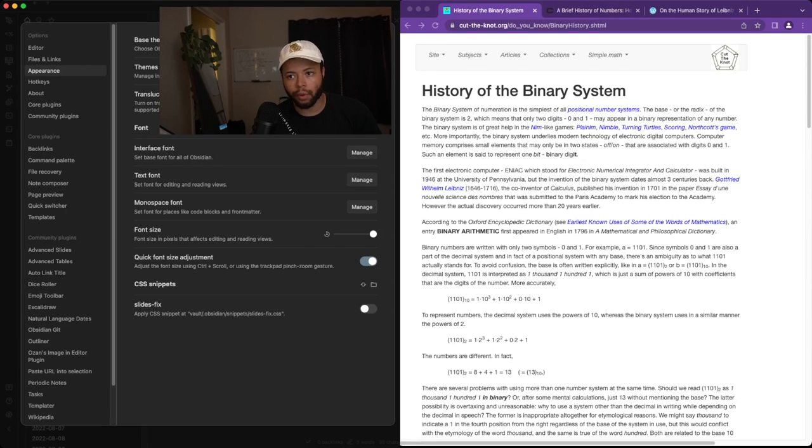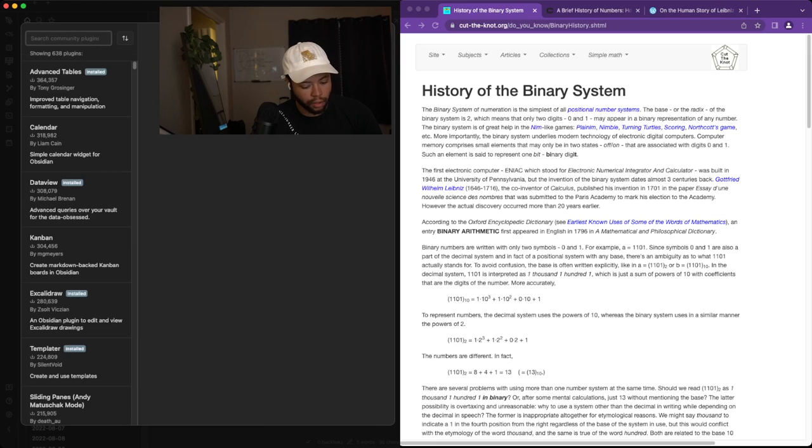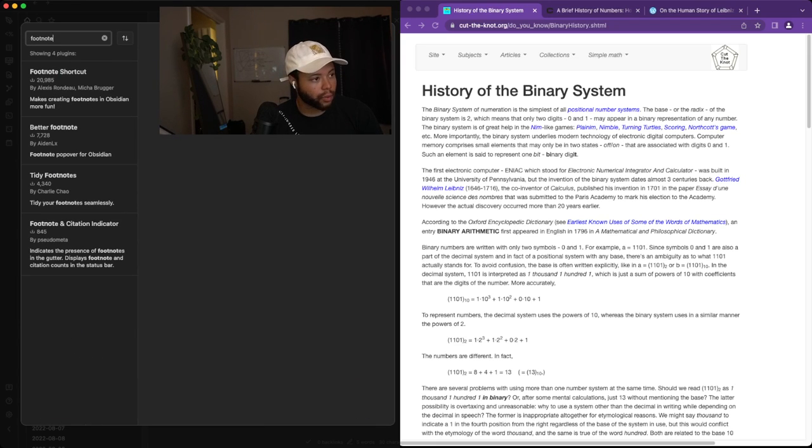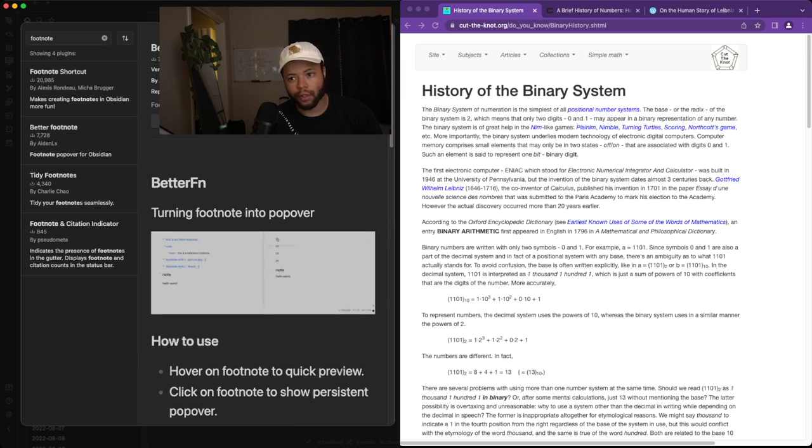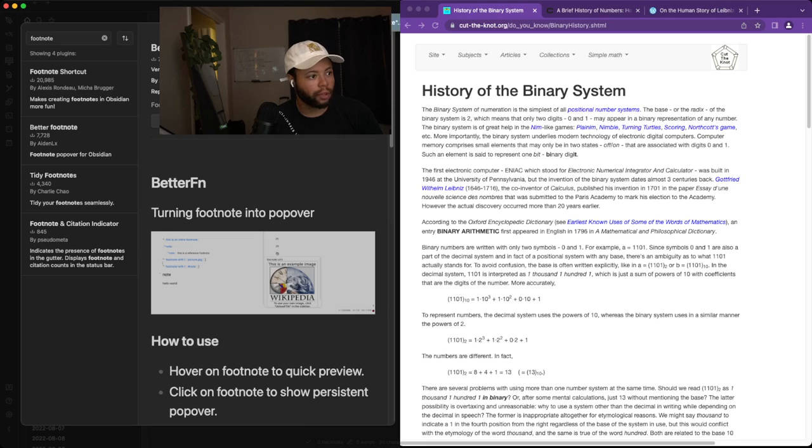There are a few plugins that I want to add real quick about footnotes. So the first one that we're going to install is called Better Footnote, which allows for hovering of footnotes. Super cool.